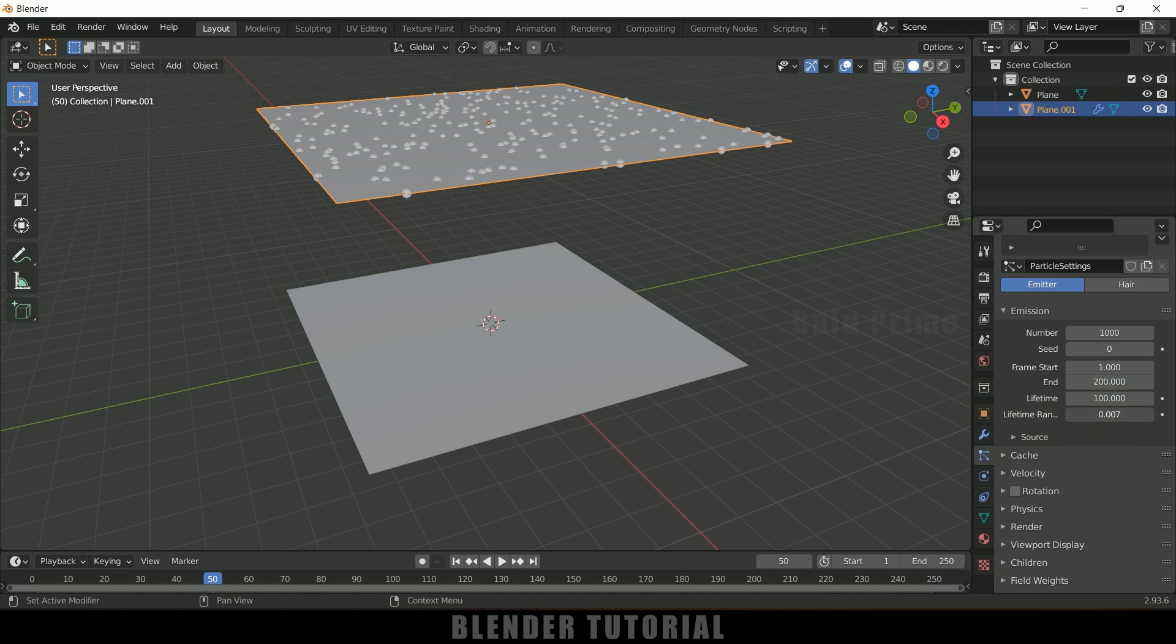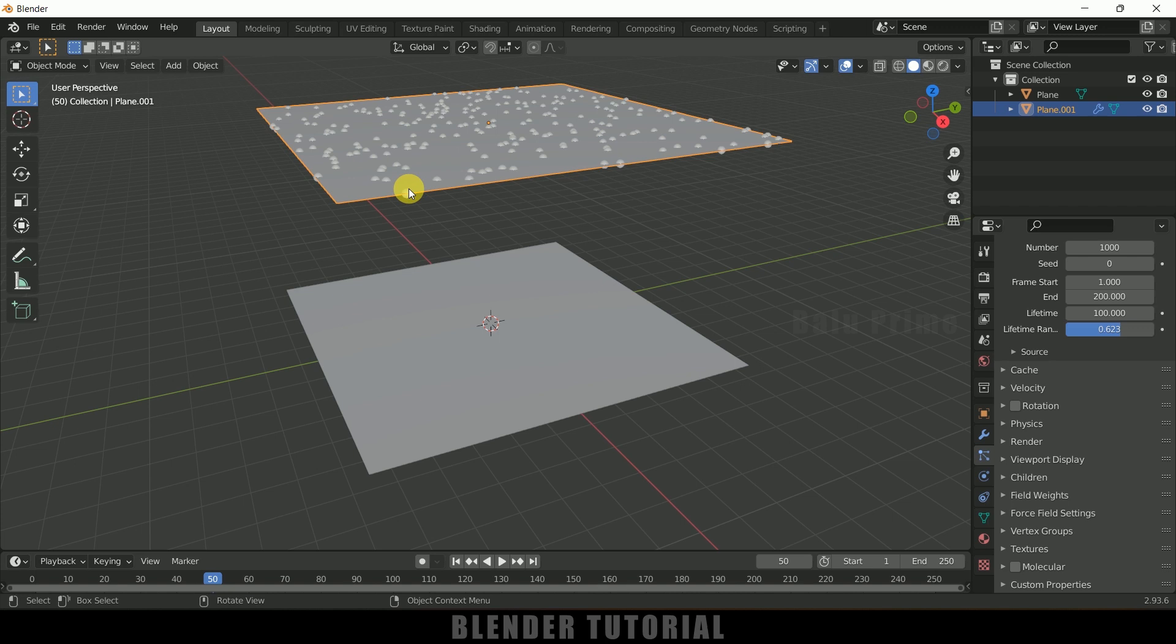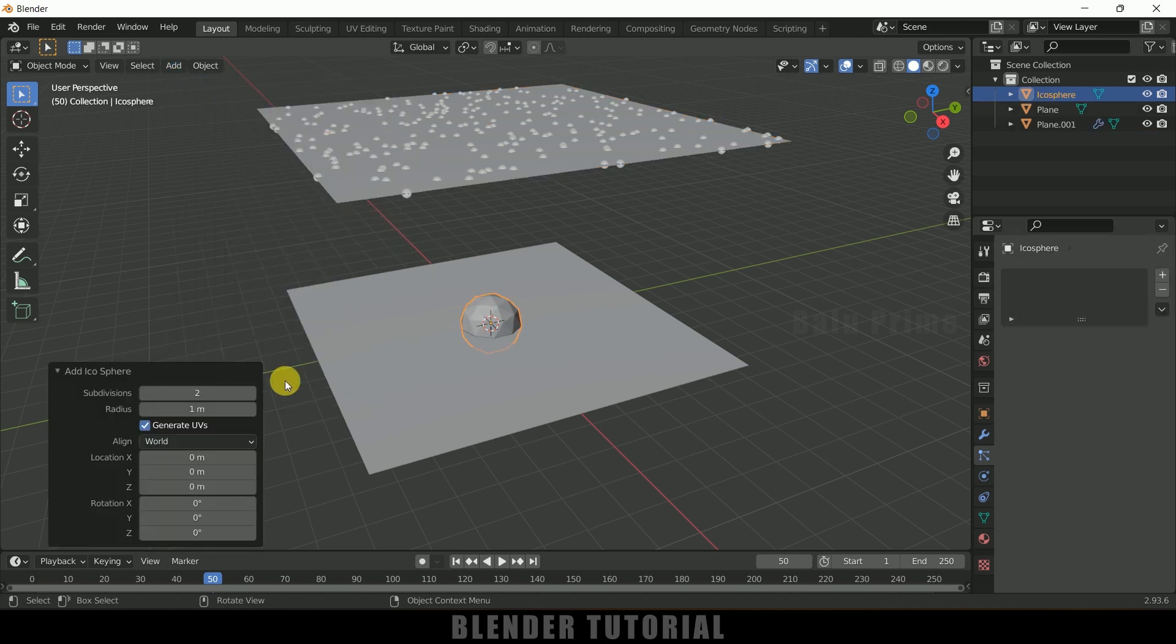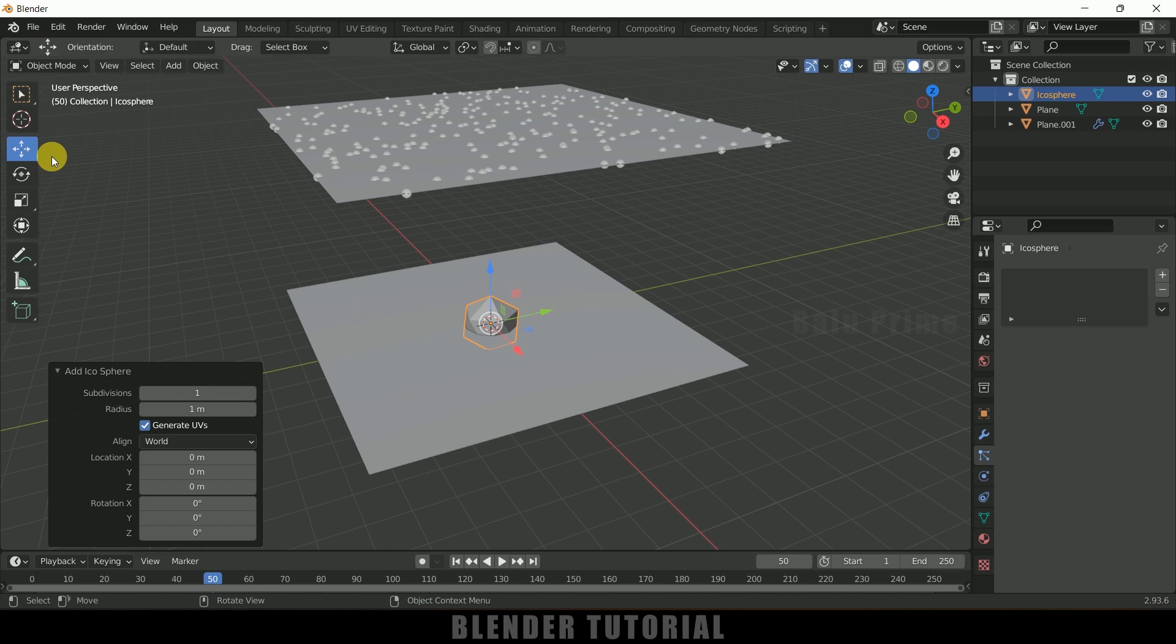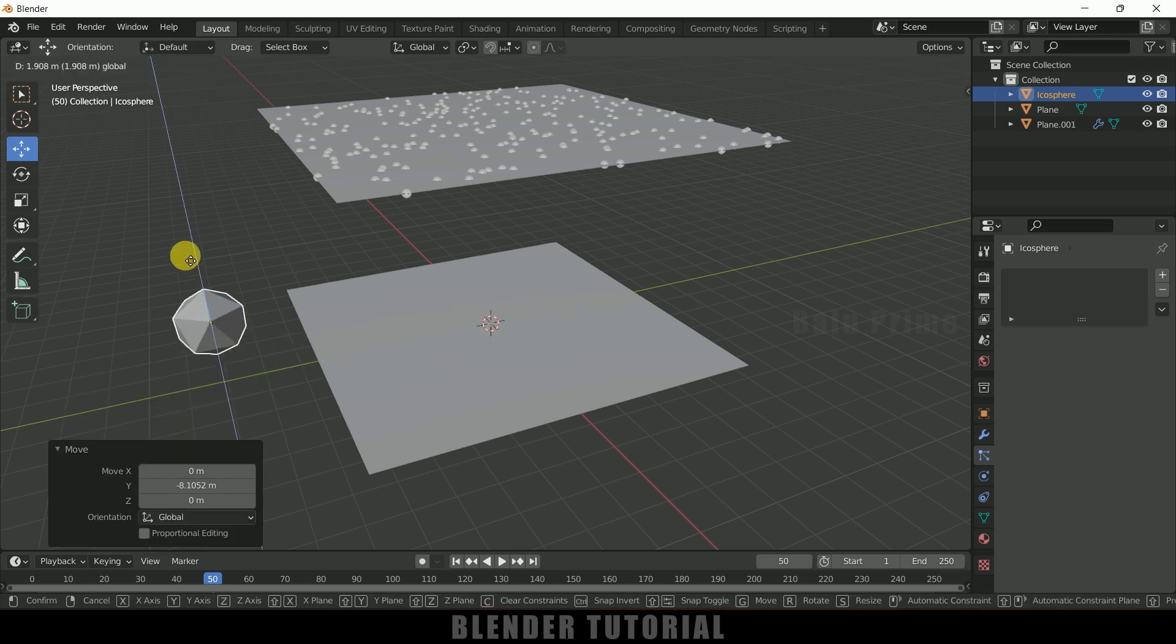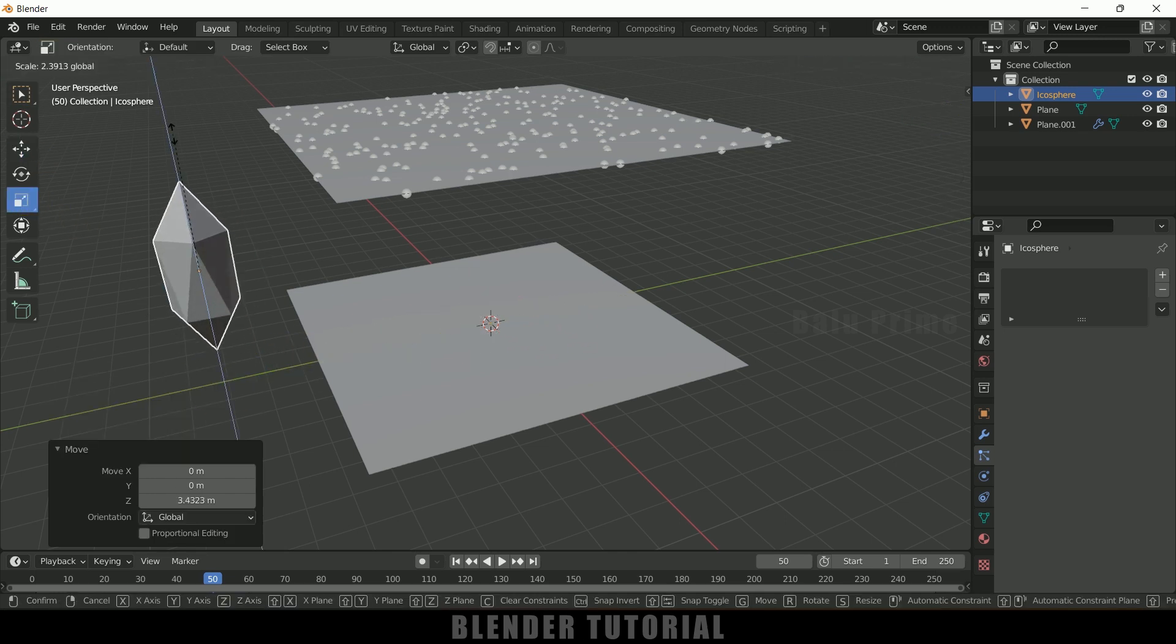So now instead of these particles we want raindrops to be falling down. So we need to replace these particles with a raindrop. For that we need to create a mesh. So go to this Add, Mesh, select this Icosphere. So I will be using Icosphere. So subdivisions I will reduce to 1. And first let me bring it here and let me scale this here like this so that it looks like a diamond kind of thing. Nice.